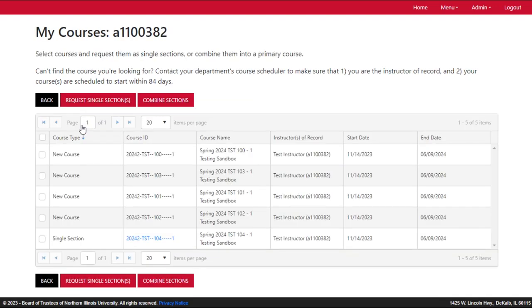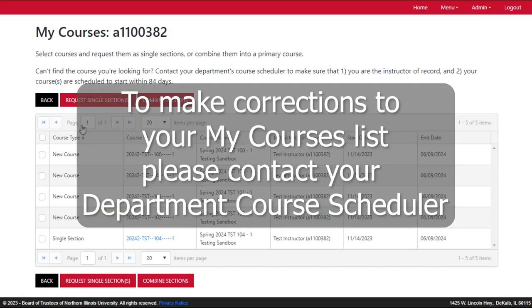Blackboard will retrieve all courses where you are listed as the Instructor of Record for that semester. This list also shows anyone else who is listed as the Instructor of Record for the courses in My NIU. If you don't see the course you want to request, or if the list of Instructors of Record is incorrect, you will need to contact your department course scheduler to have the course assignments updated in My NIU.